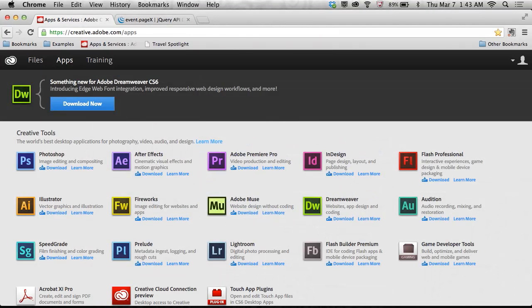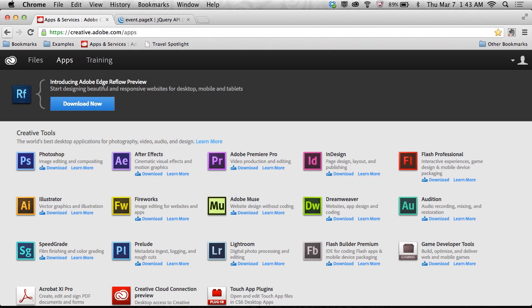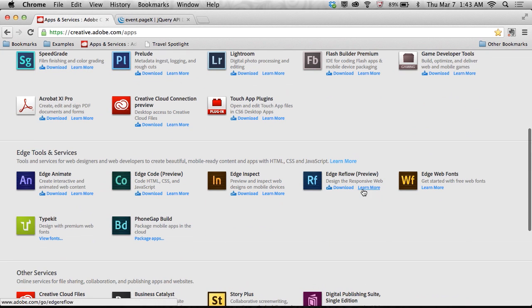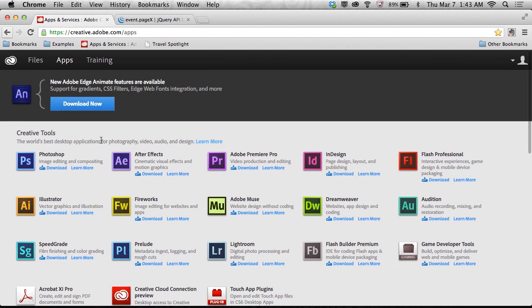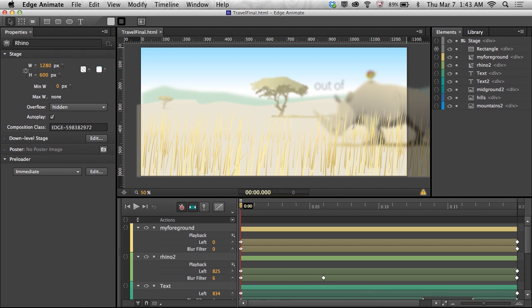Hello, my name is Paul Trani, and I want to show you how you can use Edge Animate to create a Parallax animation. I've downloaded Edge Animate from creativecloud.com, downloaded it, I'm ready to go, but let's go ahead and take a look at what Parallax is and really what I'm going to do in Edge Animate.